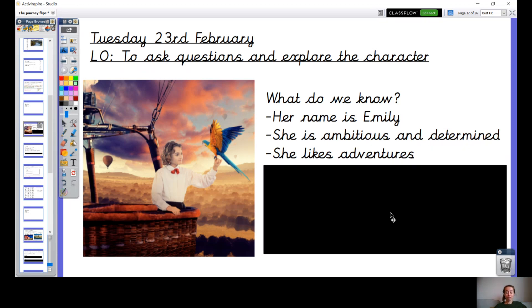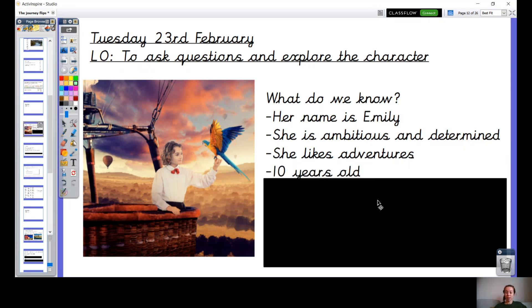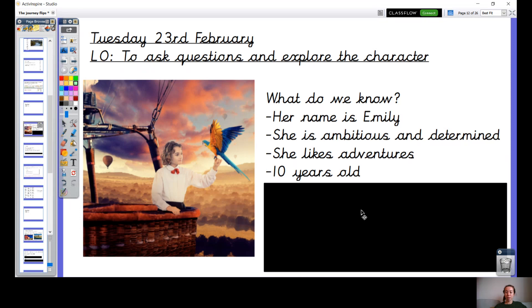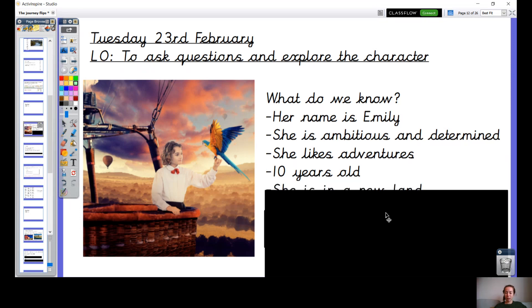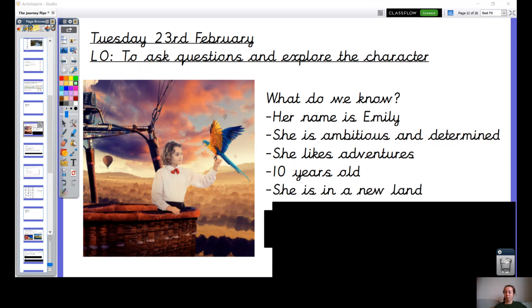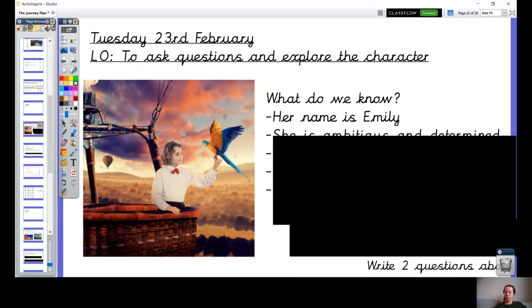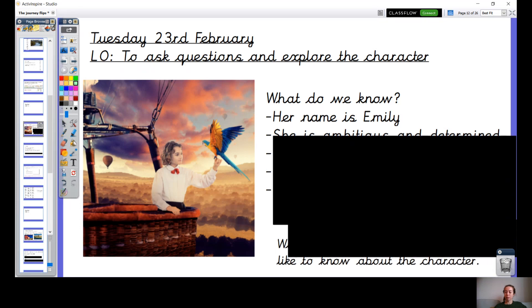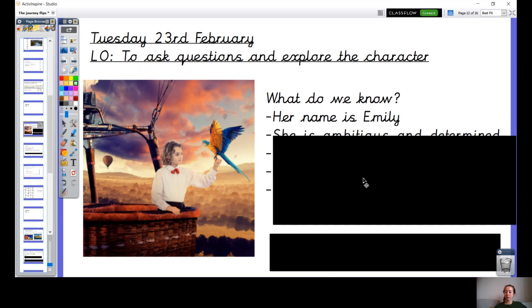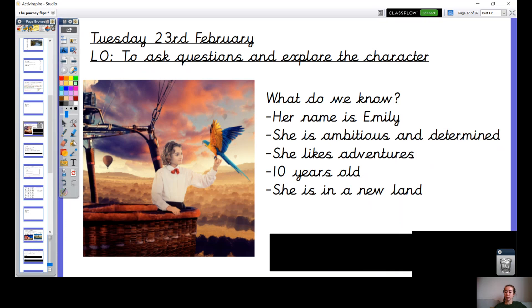She likes adventures, we know that, and we know she's 10 years old. And the last thing we know about her is that she has never been to this place that she's in before. This is a new land or a new place.